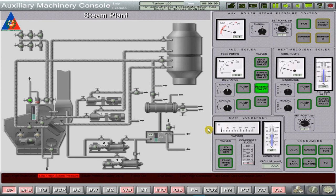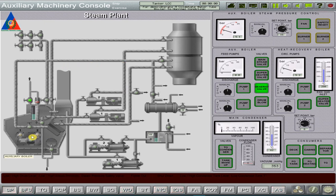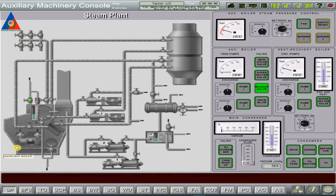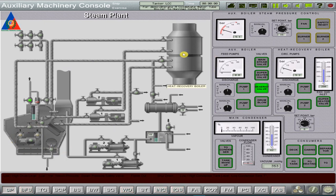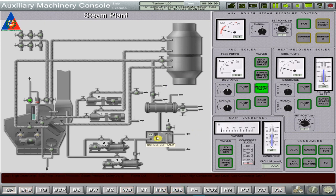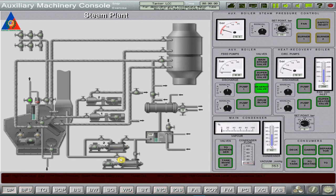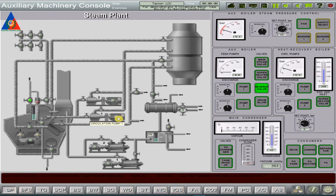A system of pipelines as a hydro and gas dynamic object. A steam generator, which is the steam and water tube boiler, as a hydro and gas dynamic object. A heat recovery steam boiler as a hydro and gas dynamic object. A condensate catch tank. Electrically driven feed pumps number 1 and 2 of the auxiliary boiler. Circulating pumps number 1 and 2 of the heat recovery boiler.